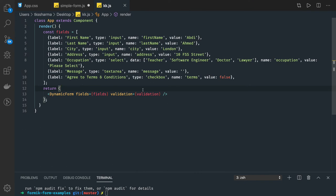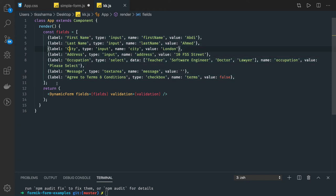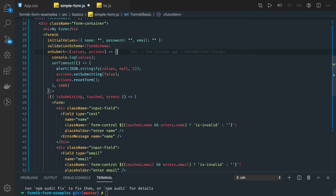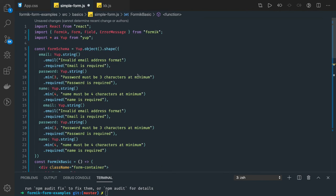Our final objective of all these exercises is to create a pure dynamic form from a JSON template. You will receive a JSON template where you'll have properties like label and type — type can be input, select, checkbox, radio, button — and we'll be building a form with all different kinds of validations and custom validations. That's our final objective. The first thing we're talking about is FieldArray.